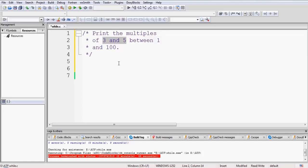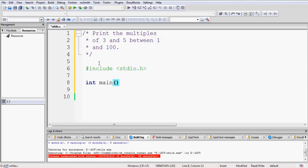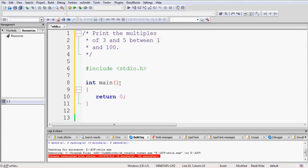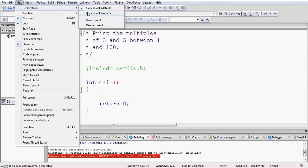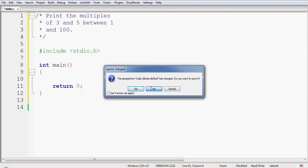We have to print the multiples of 3 and 5 that lie between 1 and 100. First, let us include the basic header file, which is stdio.h (standard input output). Now we will start our main function, which always returns an integer in C language. Let us add a return 0 statement so we do not forget it. The basic template of our code is now complete.